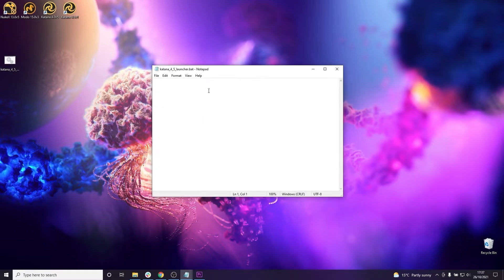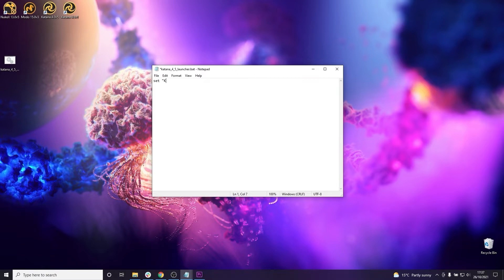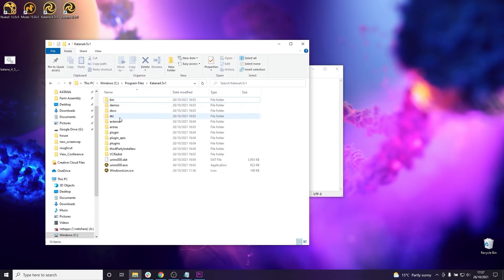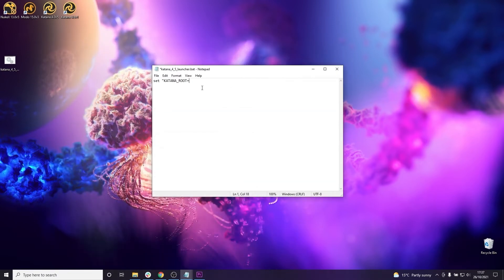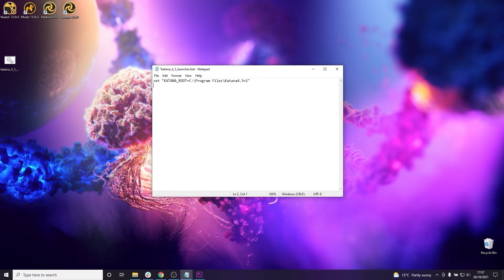Now inside this batch file we can specify environment variables to set before launching Katana. So first we're going to set the Katana environment variables which are KATANA_ROOT which points to your Katana installation directory and we're using the SET command to do this which is a Windows command for setting environment variables and then we're going to set PATH which is a Windows system variable that specifies an executable location